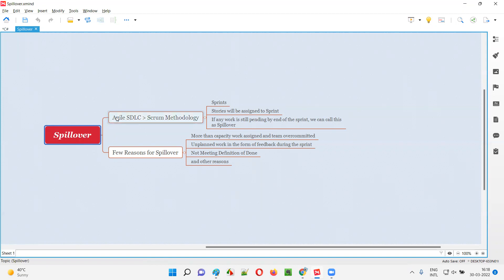But if I have to explain in detail, I have to go with the basics. There are several SDLC models, and different projects follow different SDLC models, like waterfall model, V model, RAD model, and so on. Agile SDLC model is one of them. Under Agile SDLC model, there are several methodologies like Scrum, Kanban, extreme programming, and so on. Scrum is one of the methodologies of Agile SDLC.